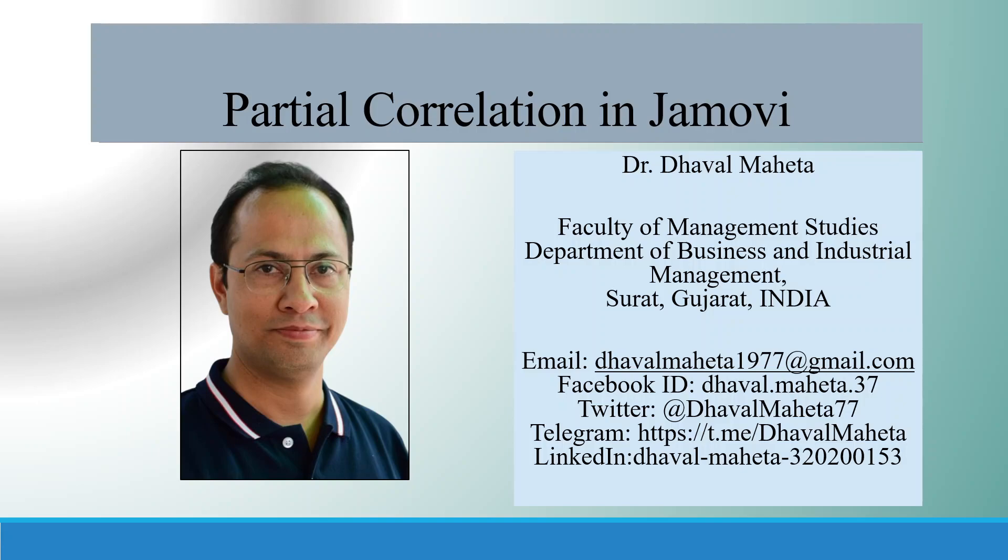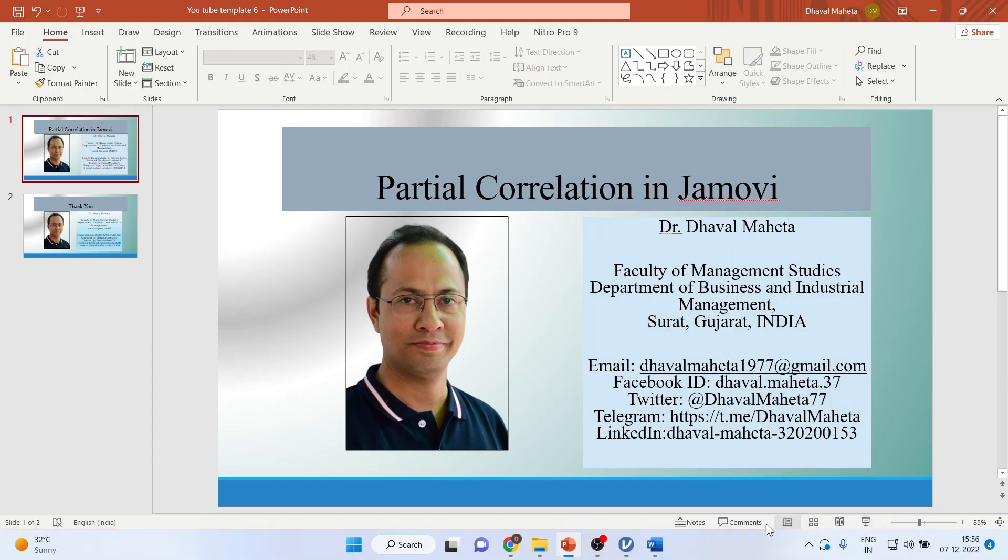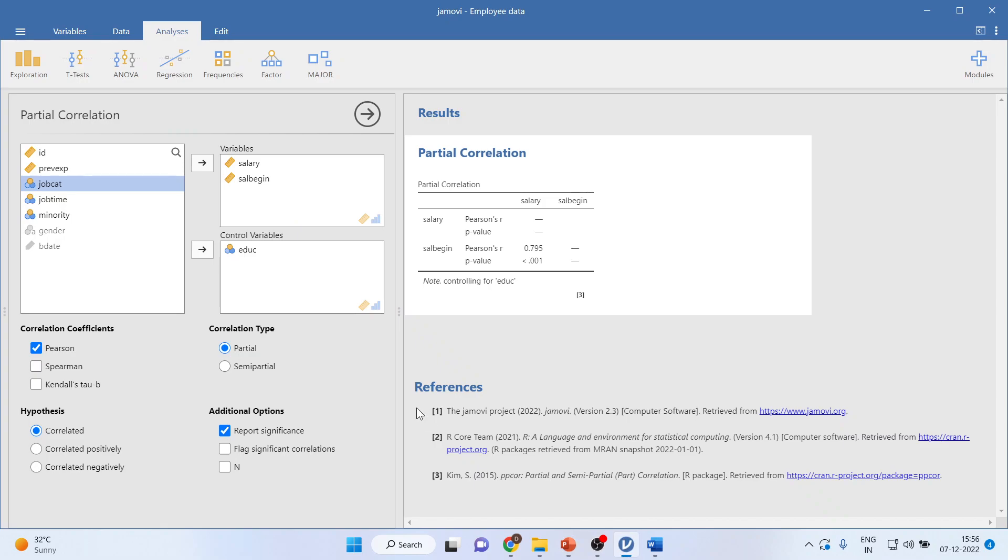Hello to all my viewers. Let us discuss today how to run partial correlation in JAMOVI. For this I'm using an employee dataset.